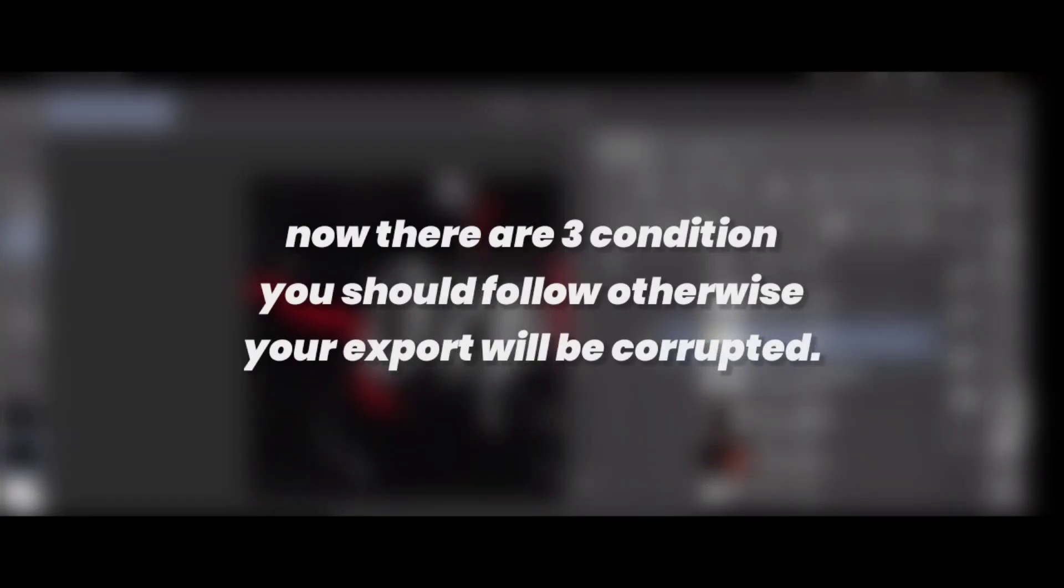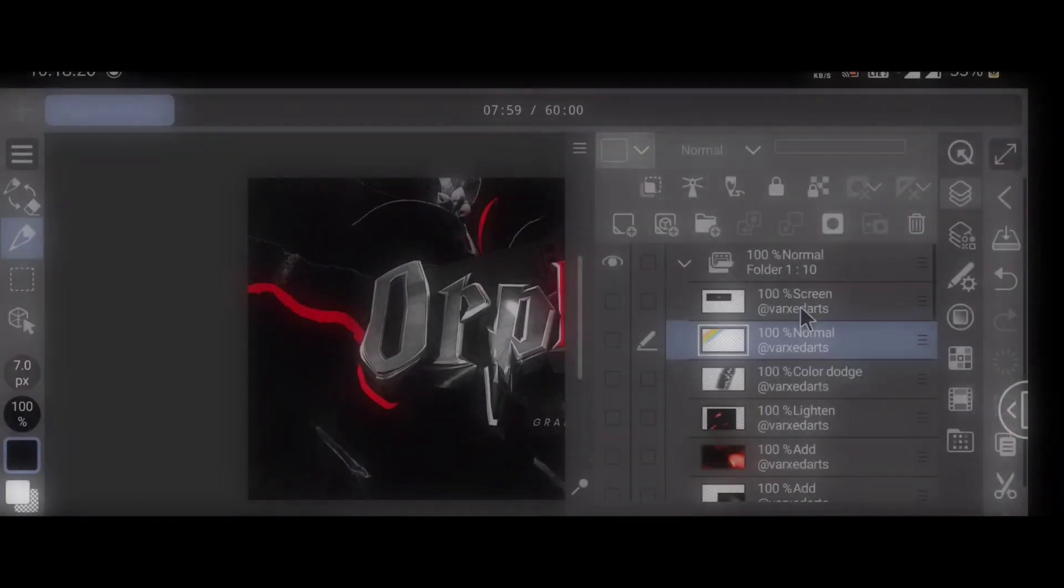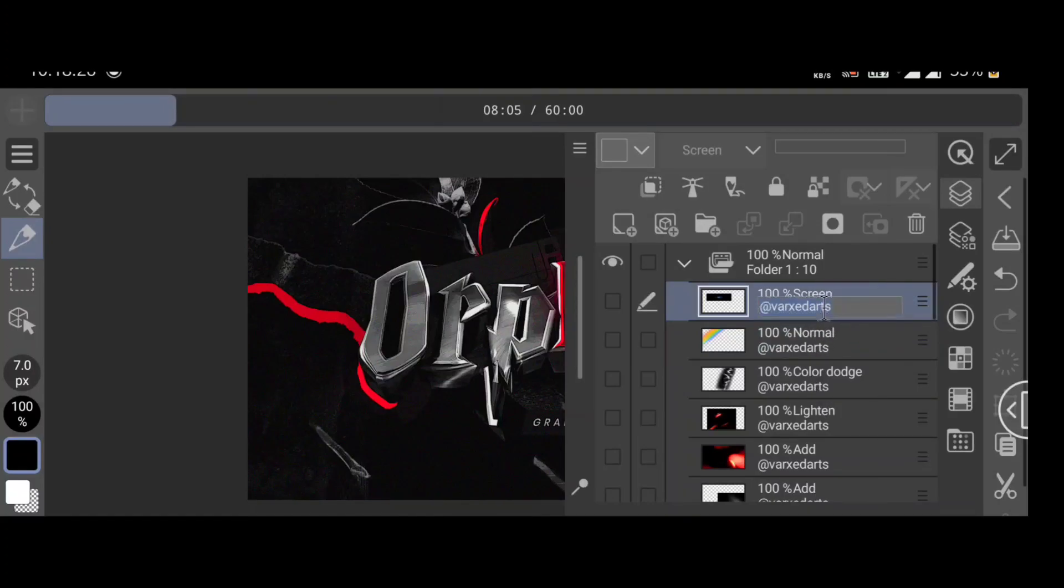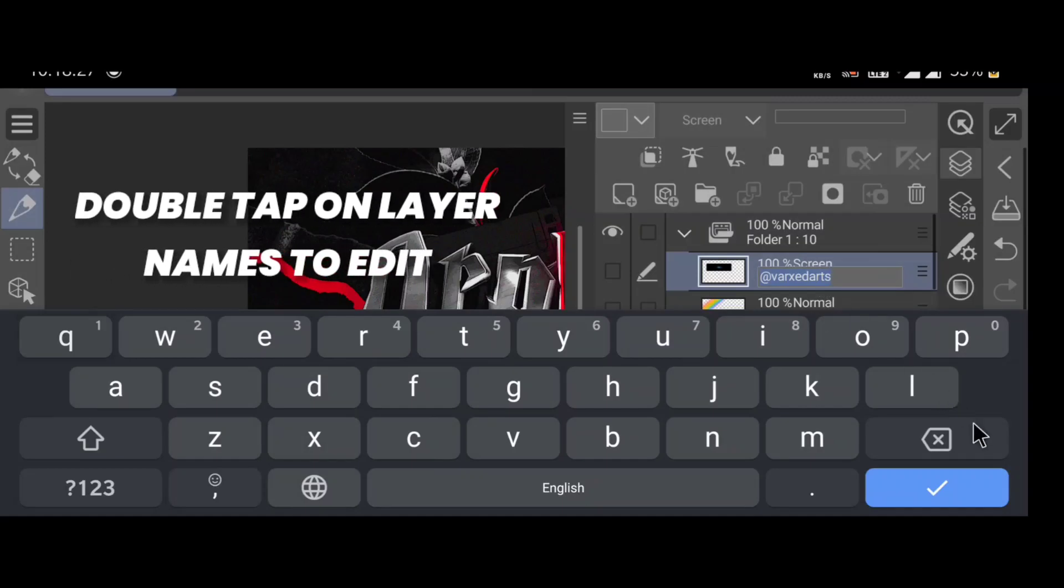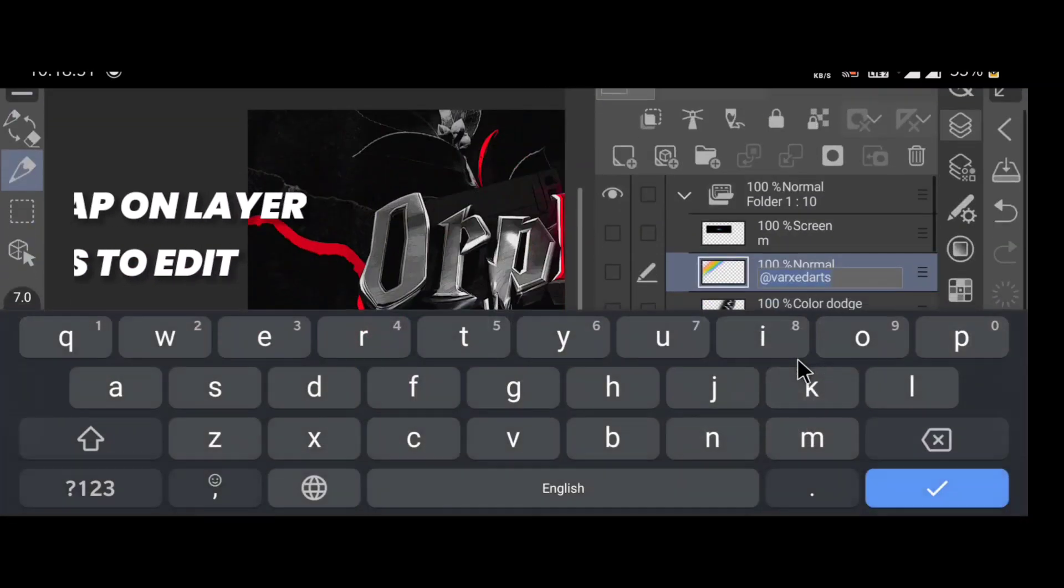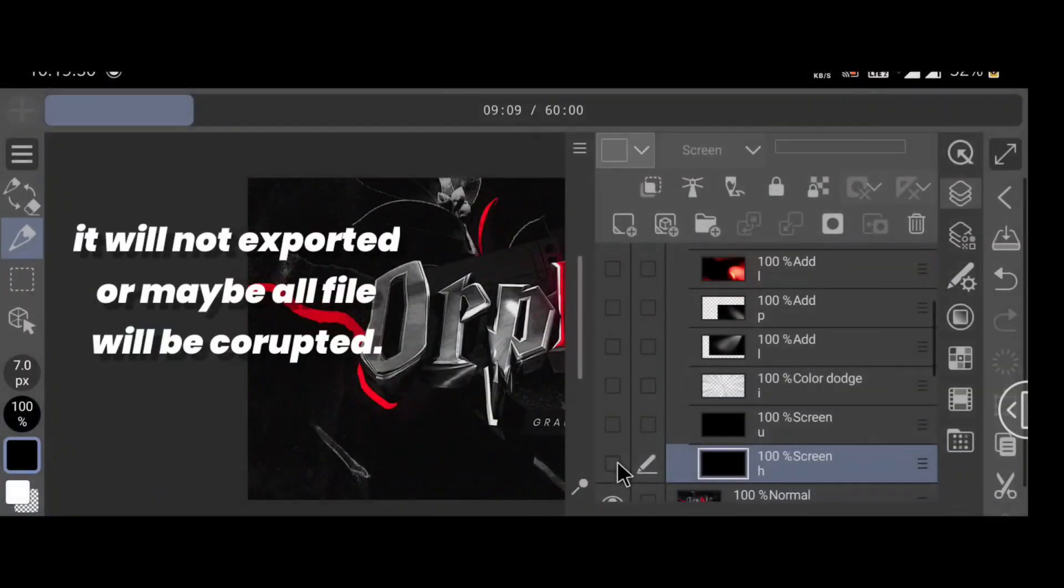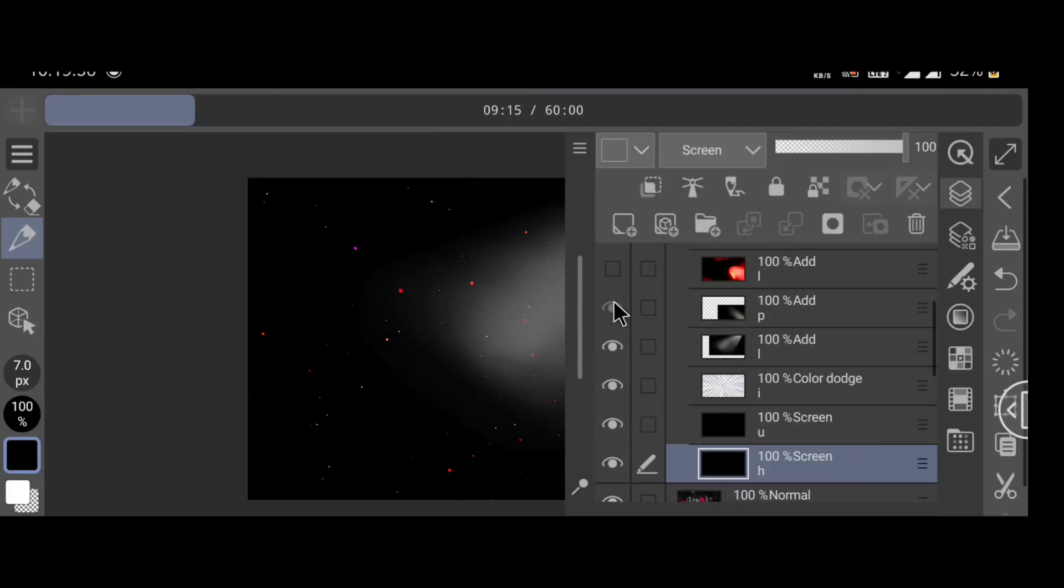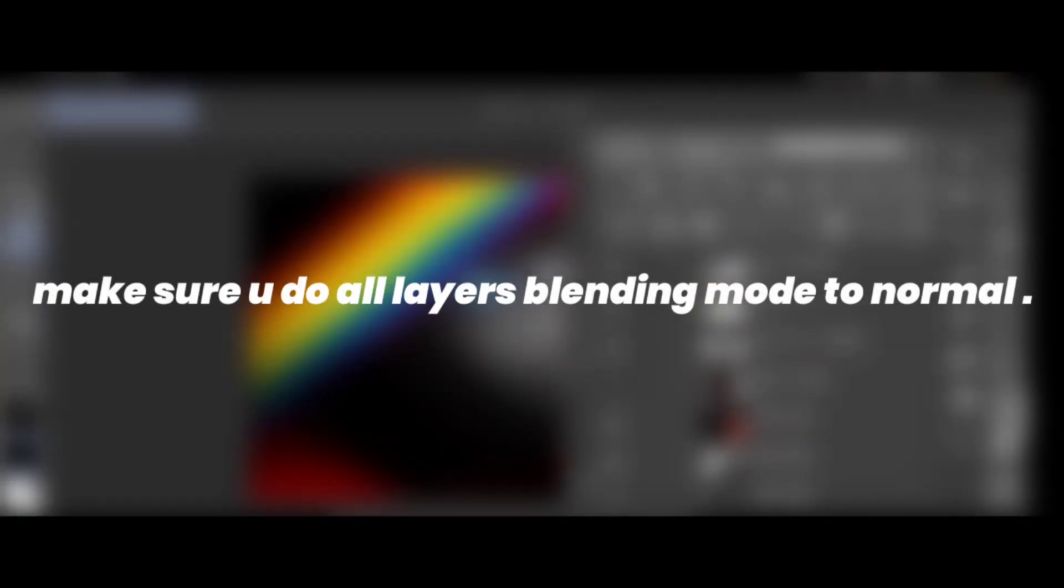Now there are three conditions you should follow, otherwise your export will be corrupted. First, you should check every layer name is different in the folder. If not, do it manually. Second, make sure all your layers are visible. If one layer is not visible, it will not export, or maybe all files will be corrupted. Third, make sure you do all layers' blending mode to normal.